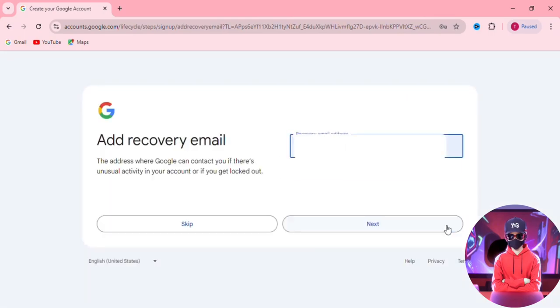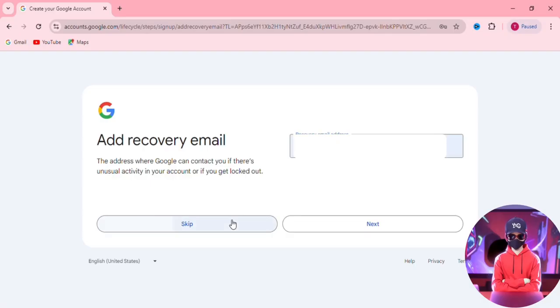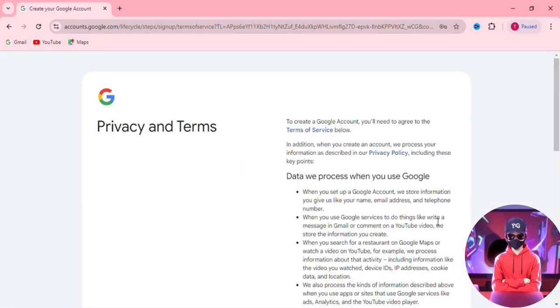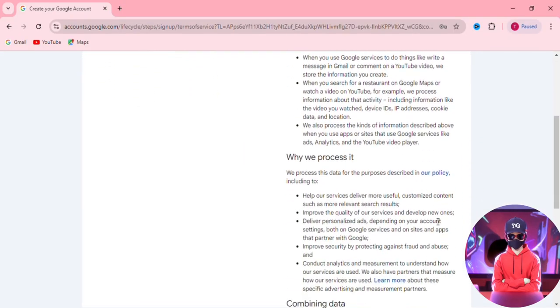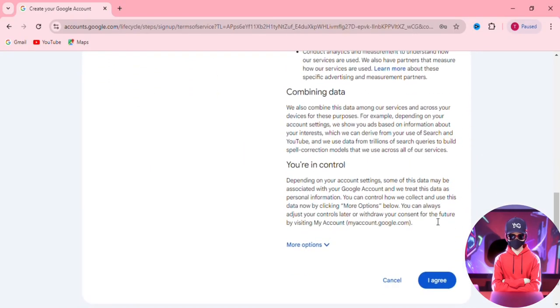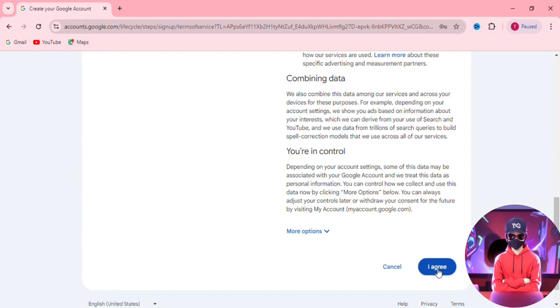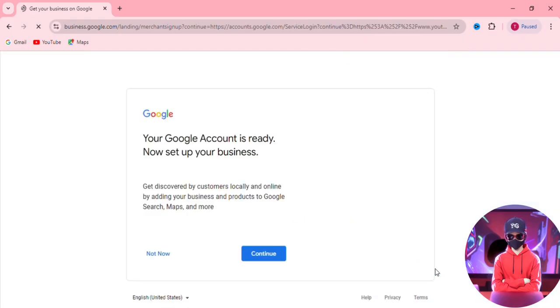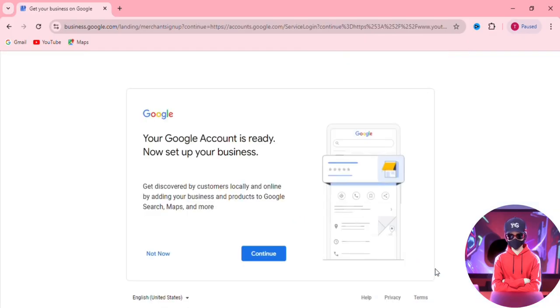If you don't see this next step, it's because you don't have any previous emails linked, but if prompted, you can skip the recovery email step for now. In the privacy and terms page, you may read and scroll down and hit 'I agree.' Now your Google account is all set.